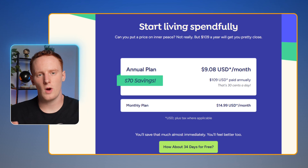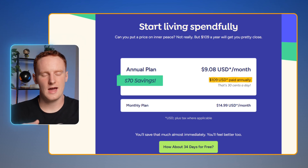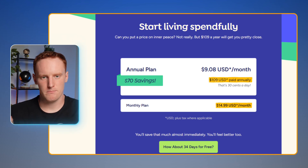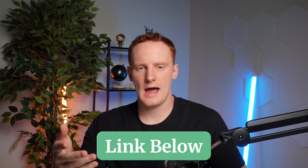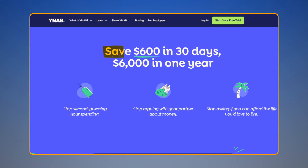As far as how much it costs, YNAB is either $109 a year or $14.99 a month. With the link below, you'll get 34 days free and you don't have to put in a credit card. I know it might sound backwards paying for a budgeting app, but I've literally tried basically every single budgeting app and for the good ones, you have to pay. Also, you're going to save a lot more money than the $15 a month is going to cost you. According to YNAB, the average user saves $600 within their first two months and $6,000 within their first year. And if you're paying for something, you're a lot more likely to use it.